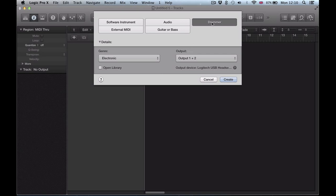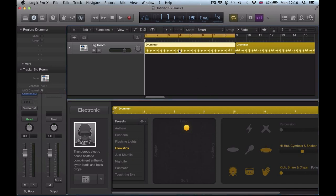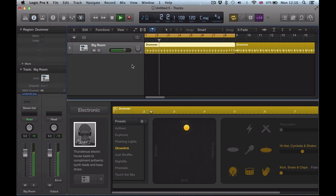So I'm going to load a drummer track in electronic genre and it will automatically create this drummer region for me. We can loop over this section and say we want to play around with this.